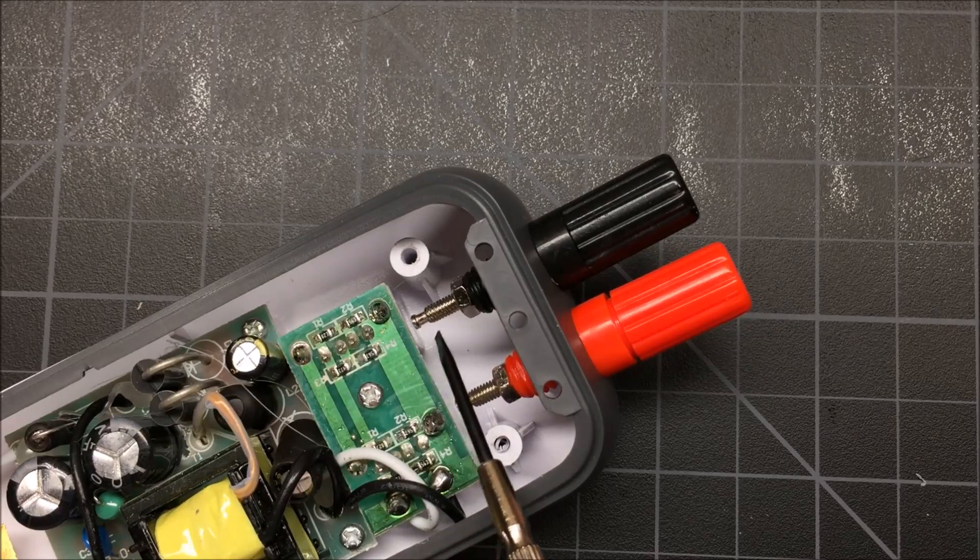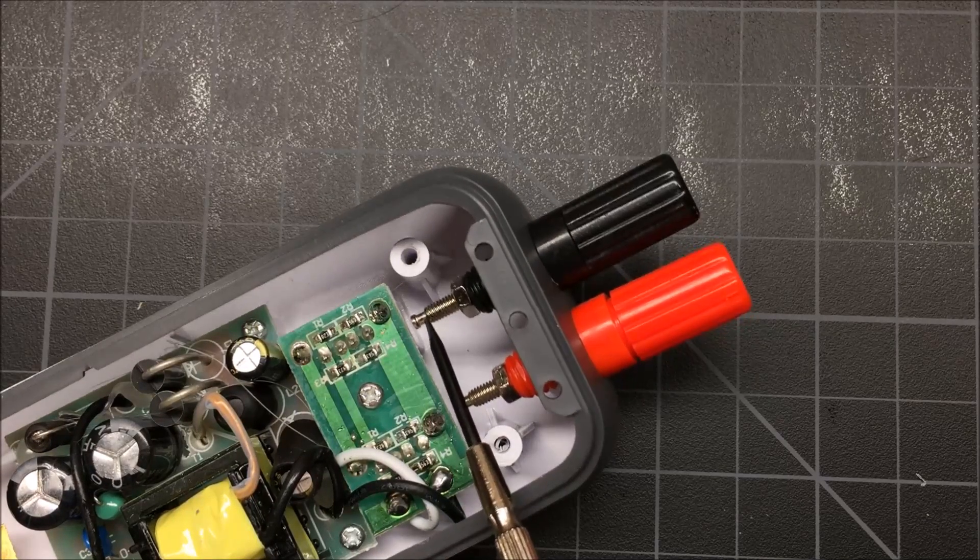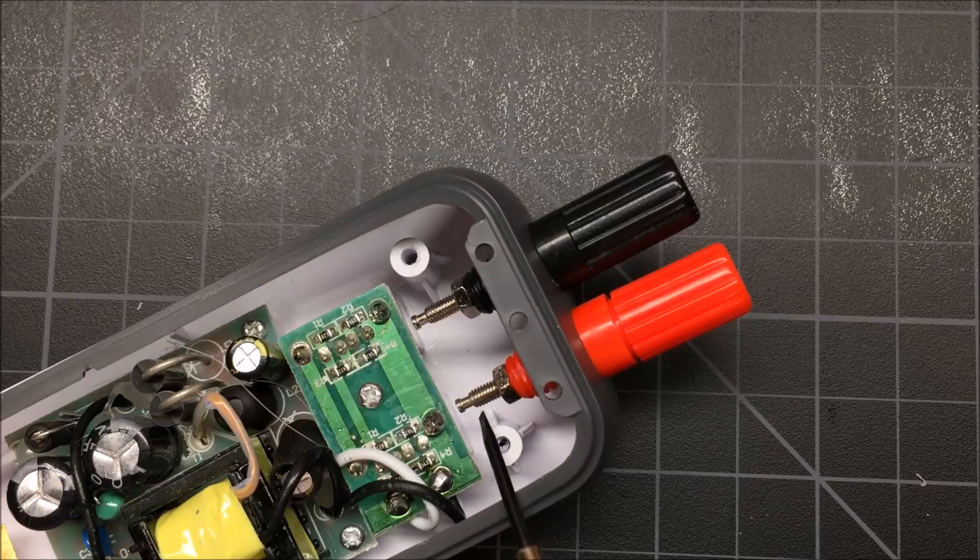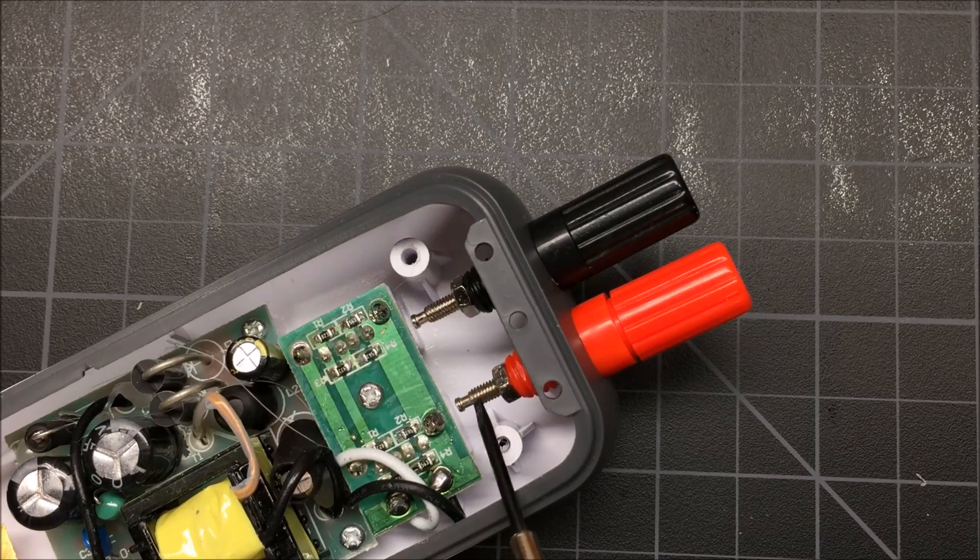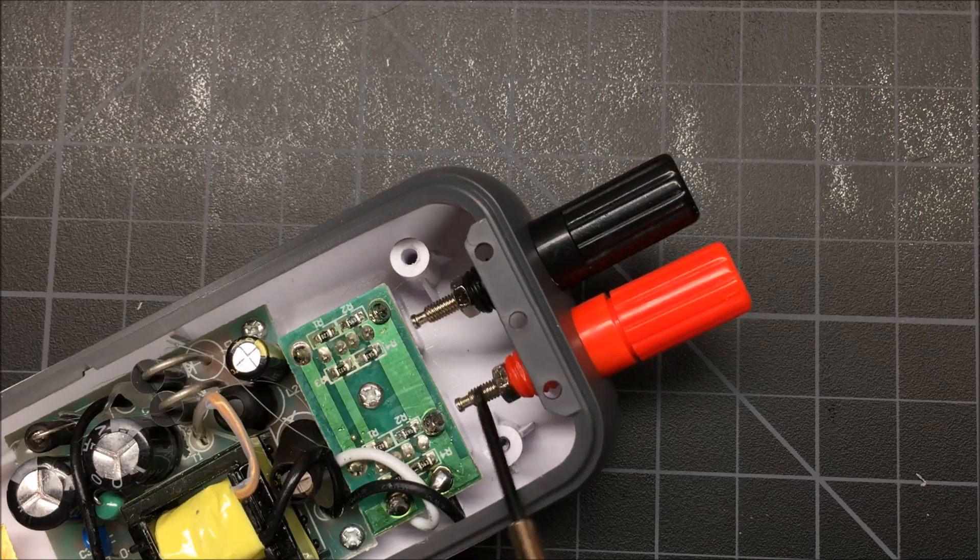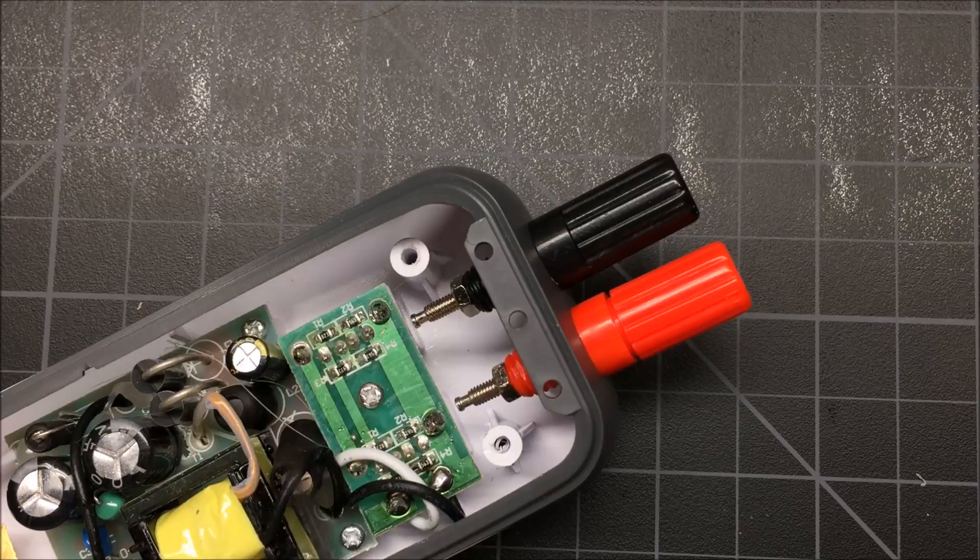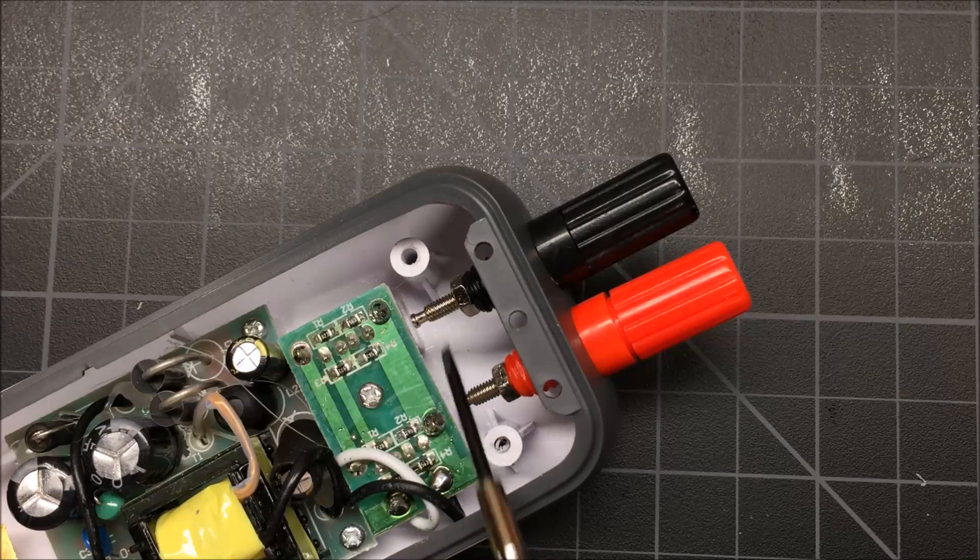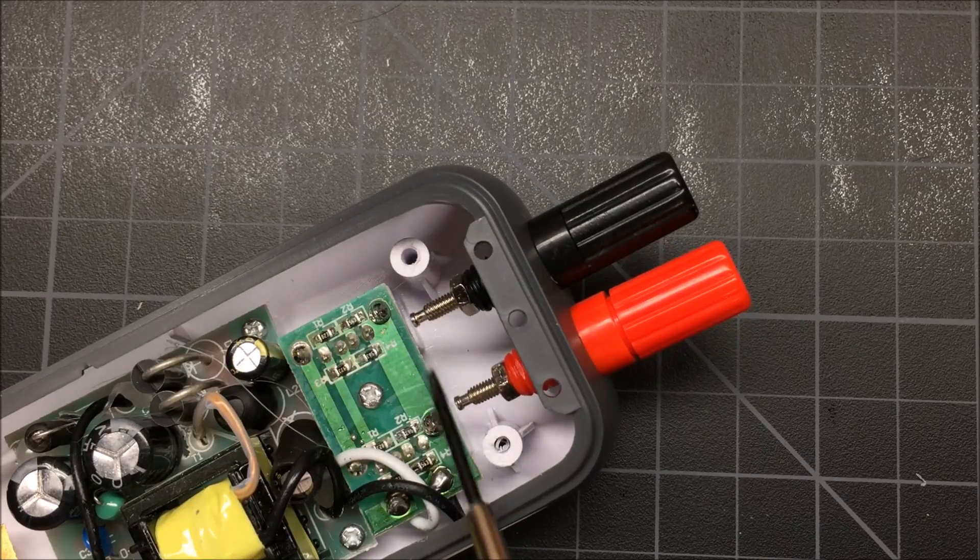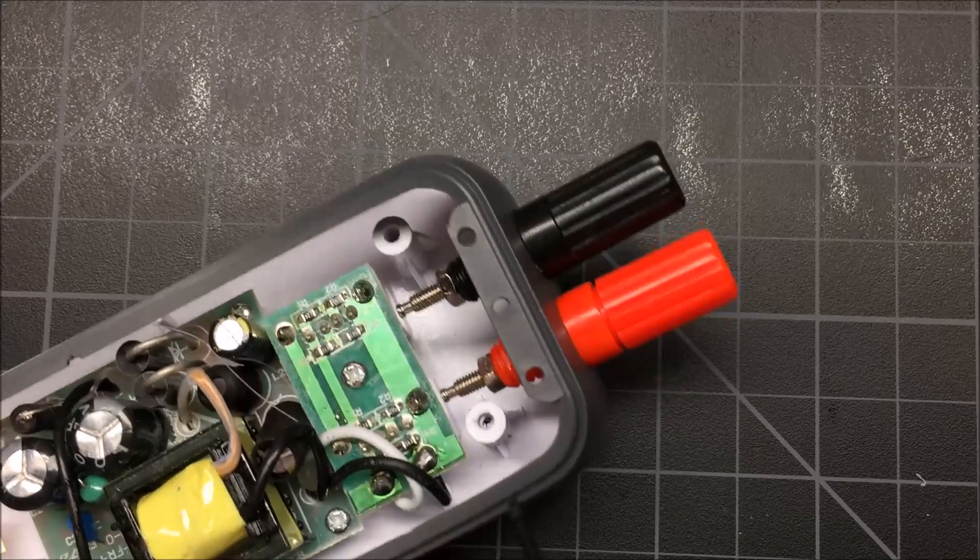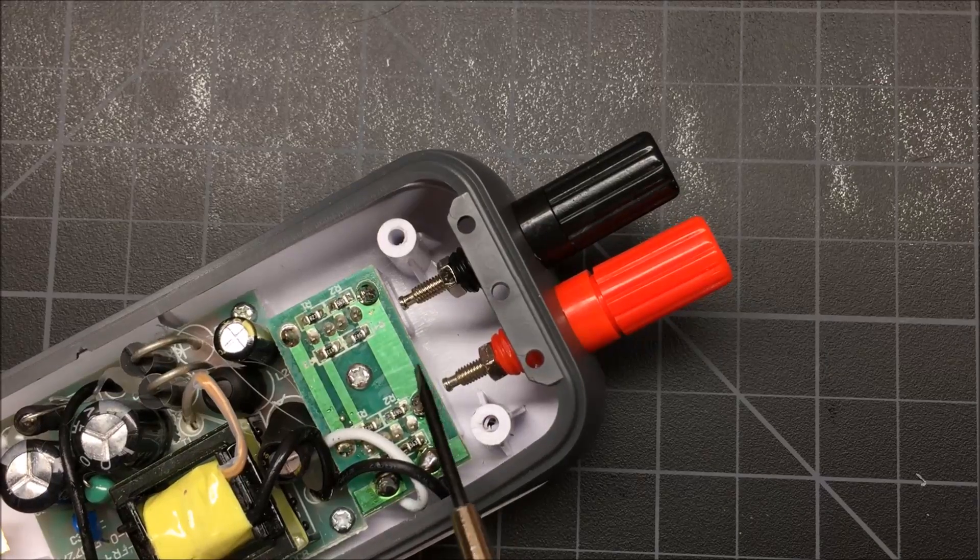So what I'll do next is I'm going to take a Dremel cutoff wheel and I'm going to cut these posts down just a little bit. I mean it's not going to hurt anything because I'm just going to need a little bit of space here to solder on some wires. But I got to cut this off so I can fit it back together with no problems and no interference.